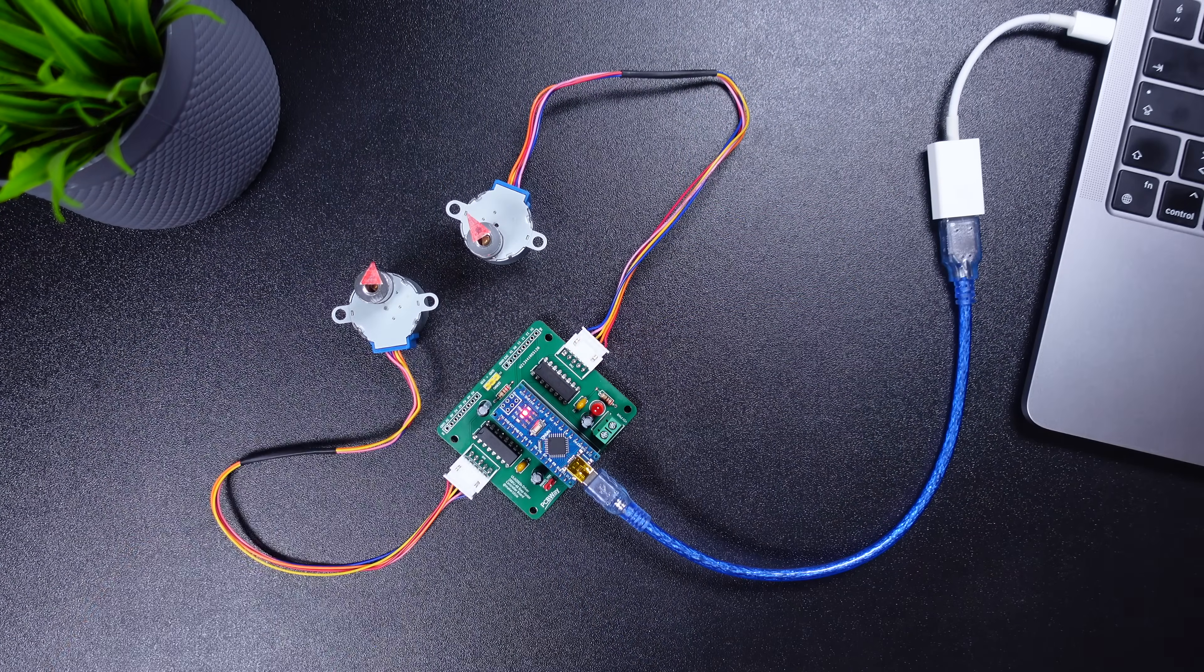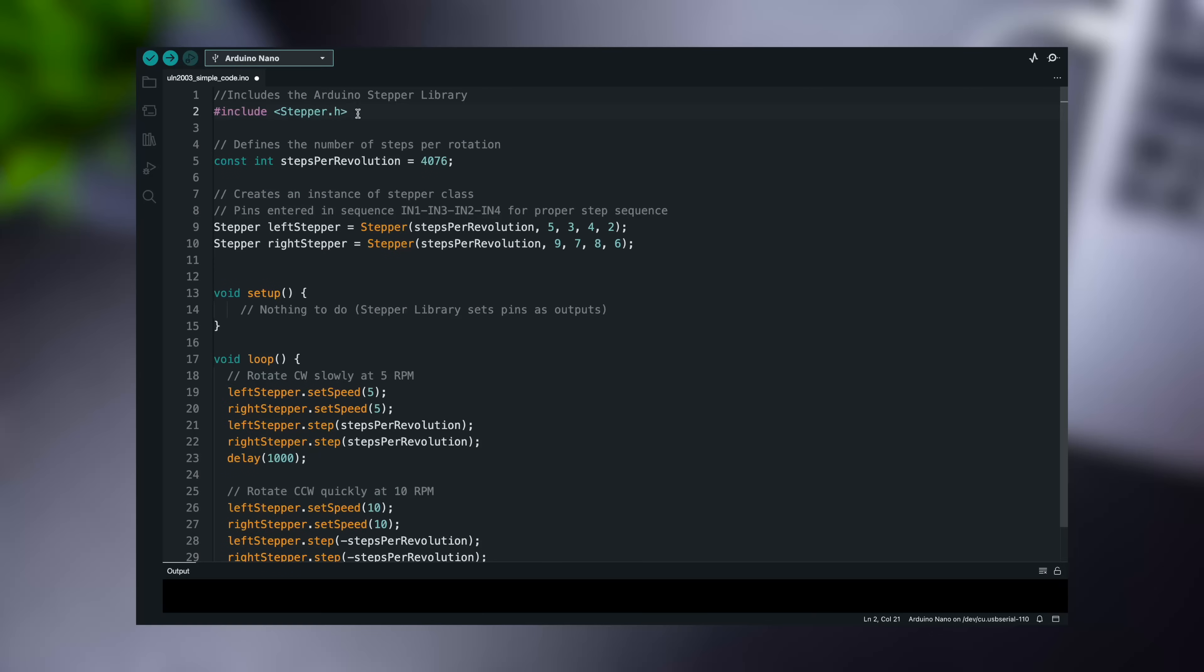In the first code, we'll use the Arduino stepper library, which comes with the Arduino editor. Here is a simple sketch that turns the motor slowly in one direction, then rapidly in the opposite direction.